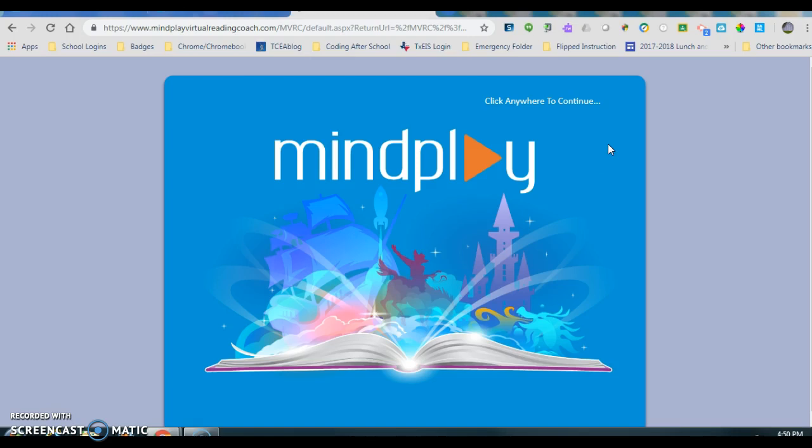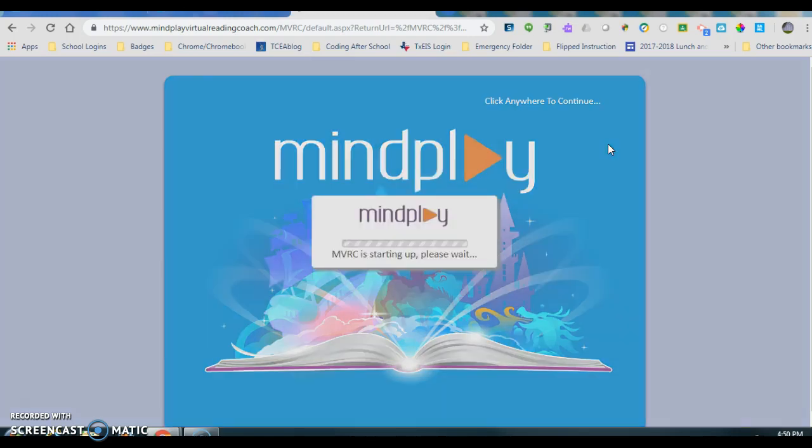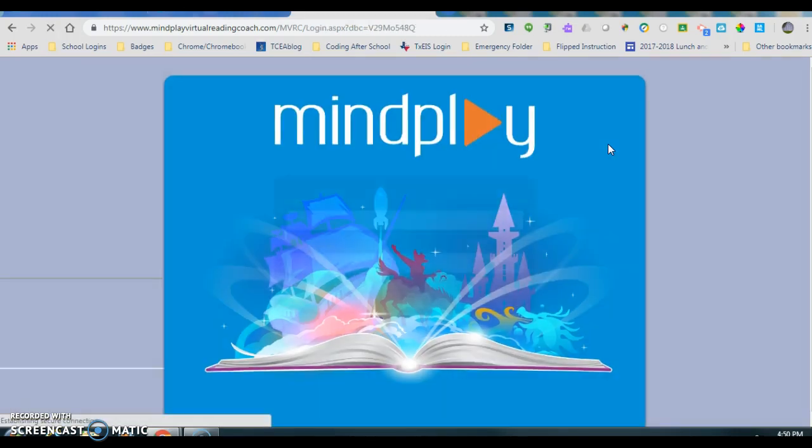I highly recommend 15 minutes for kindergarteners and first graders.